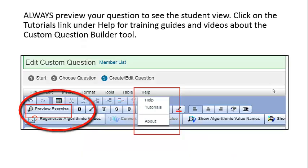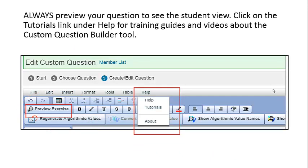Always preview your question to see the student view. Click on the tutorial links under Help for training guides and videos about the Custom Question Builder tool.